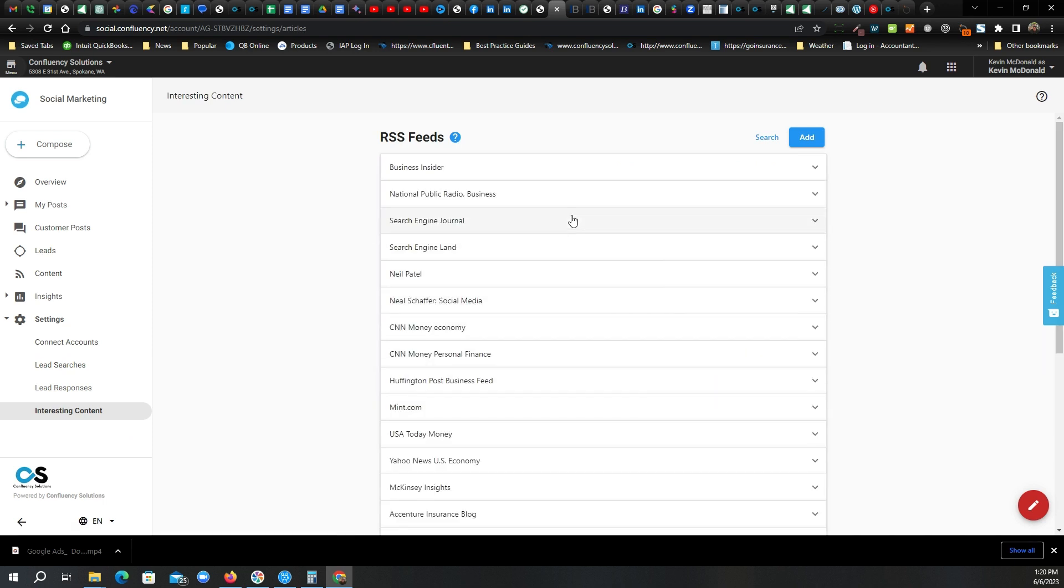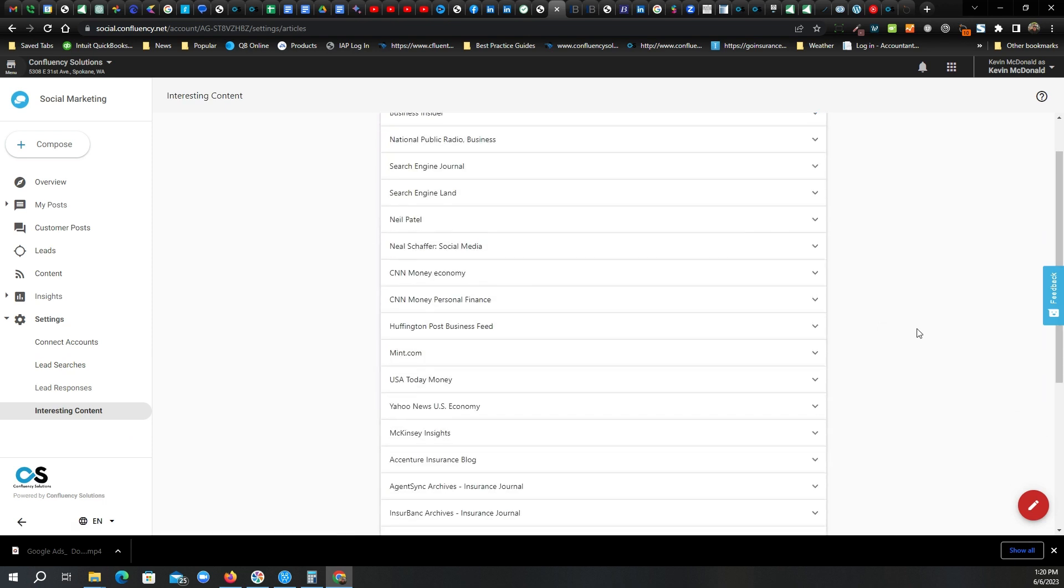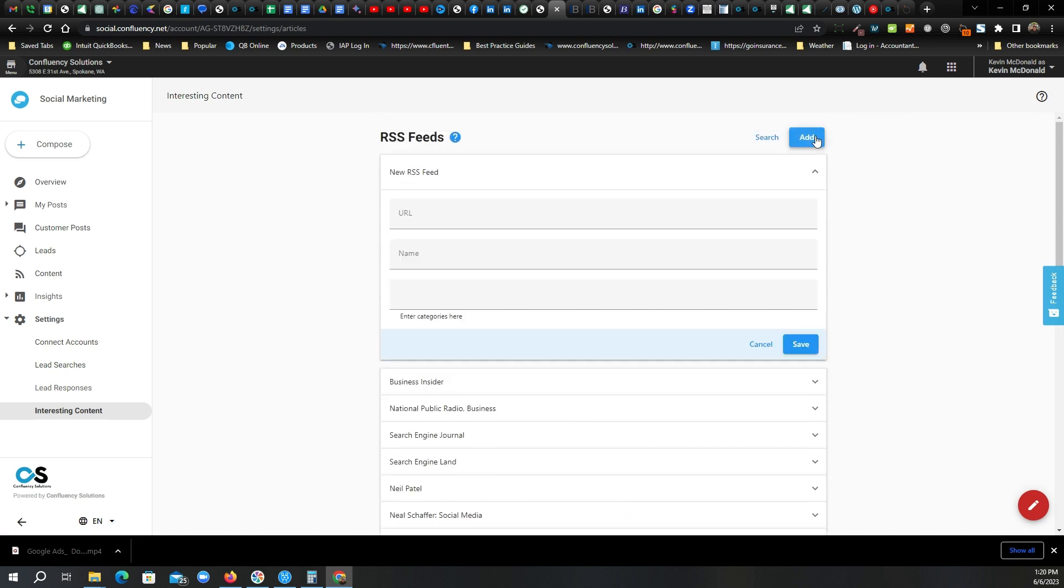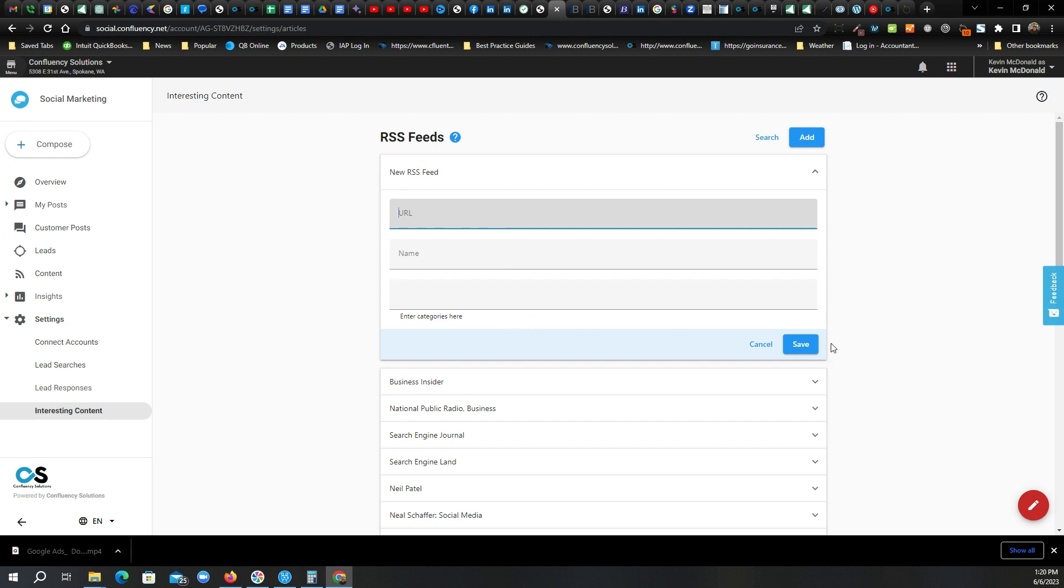So we can choose from some that are already here. Or I can add them freestyle. And again, we have a list of these that are really relevant to most agencies. You can just get the URL, what the post name is, and then what category you want to assign it to. That's pretty much it.